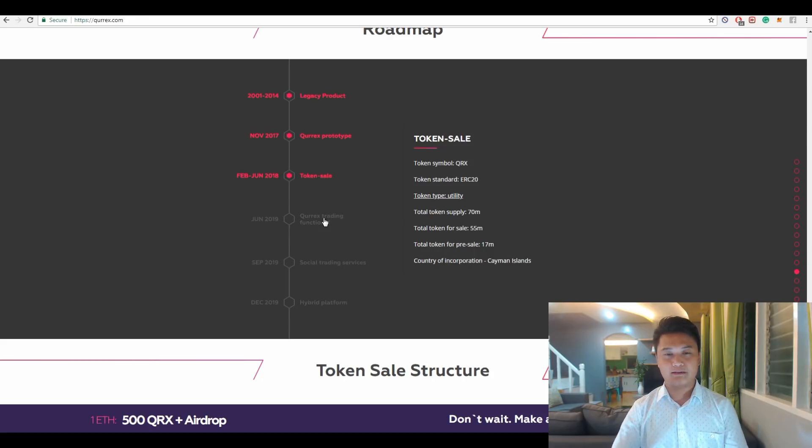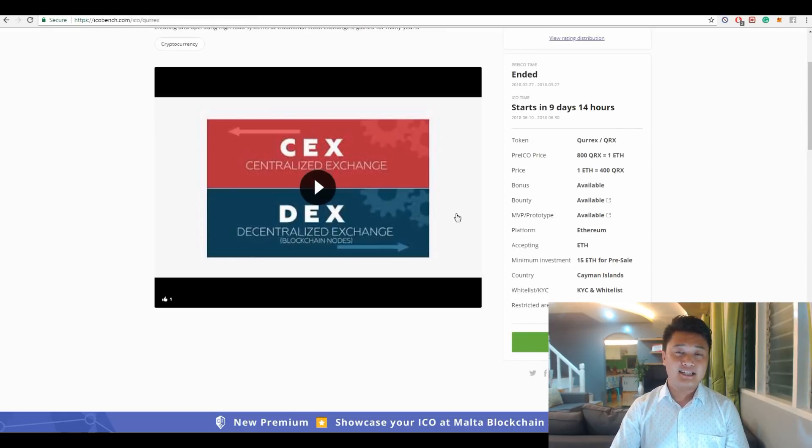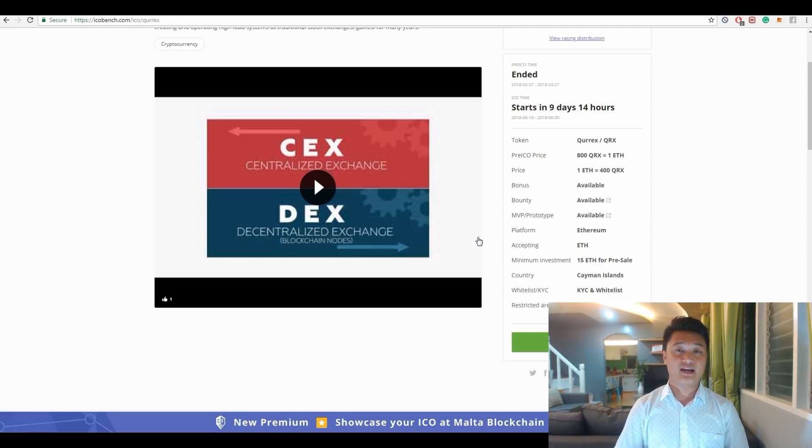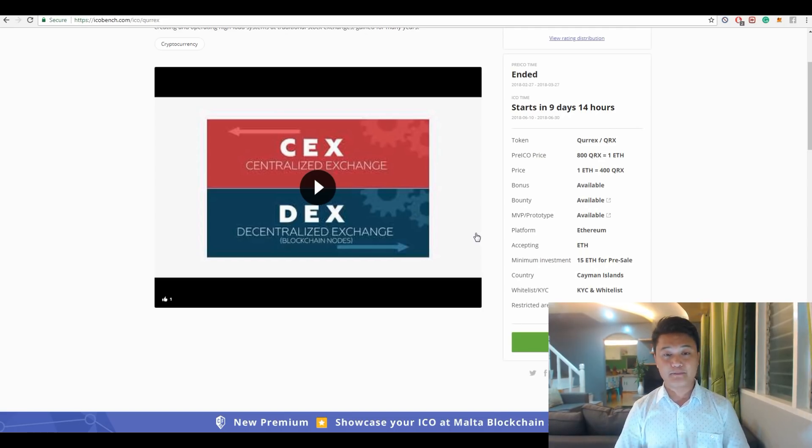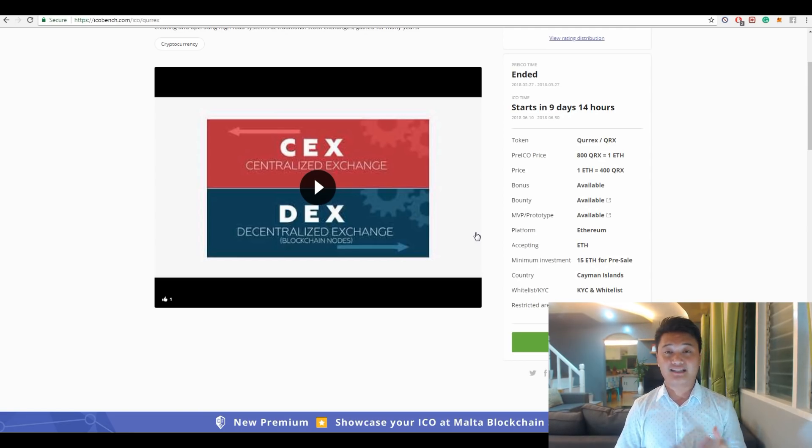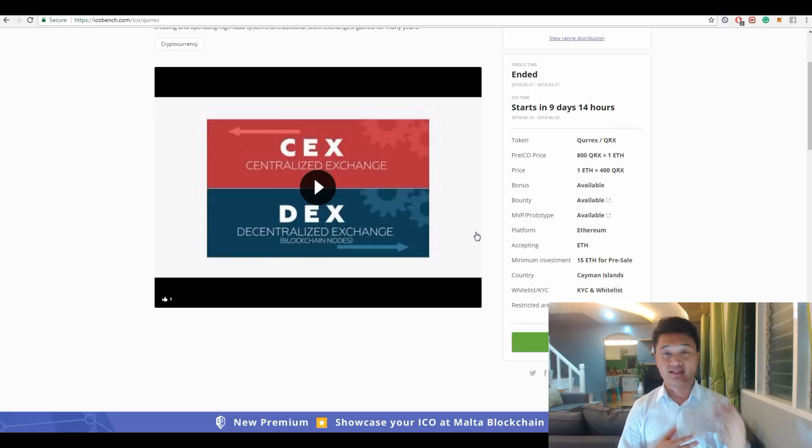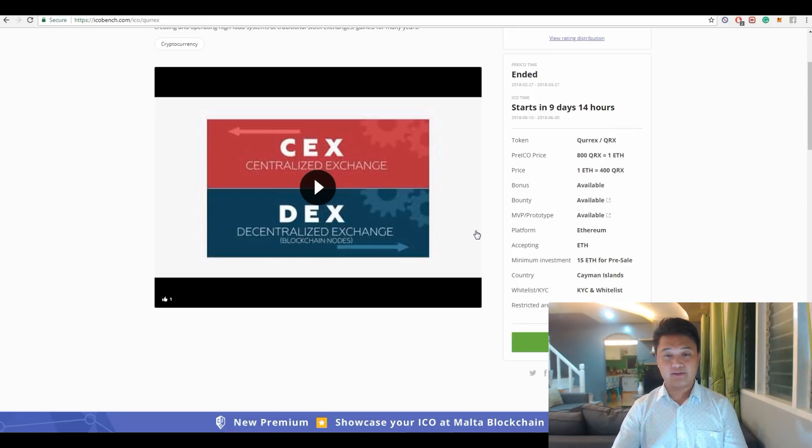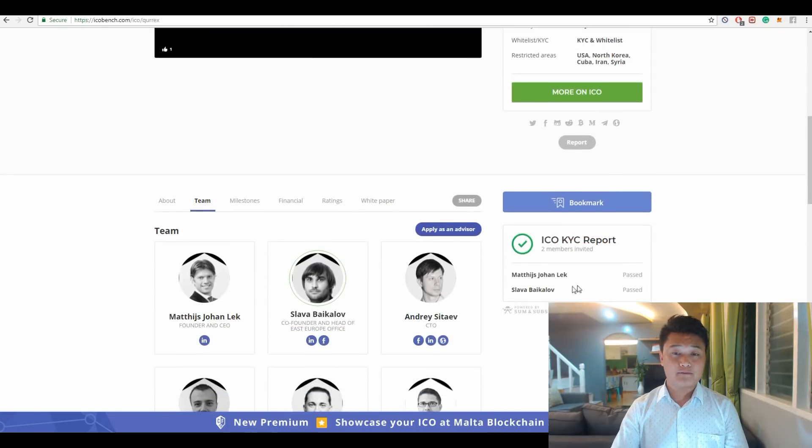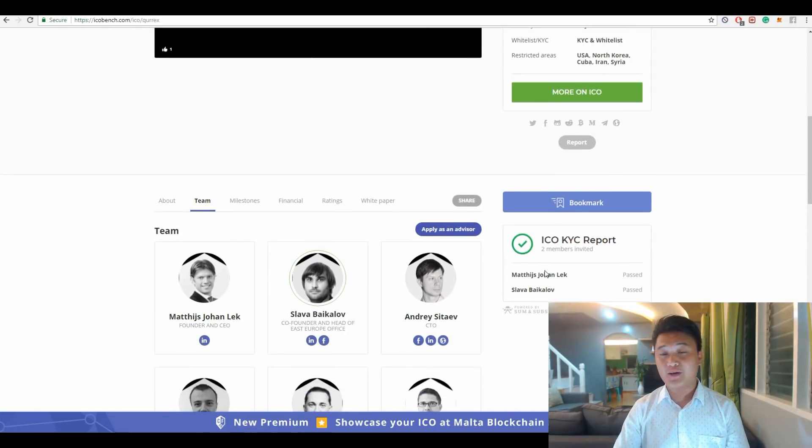For the legality of Qurrex ICO, the team will conduct a KYC check for token sale participants. This is good—they will comply with the anti-money laundering law as well as terrorist financing prevention. Both of Qurrex's founders are also KYC verified, you can check this at ICO Bench.